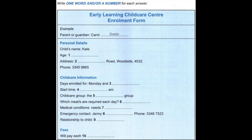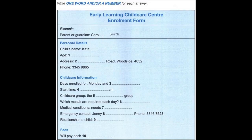Good morning. Welcome to the Early Learning Child Care Centre. How may I help you? Hi. I spoke to you last week about enrolling my daughter for next year. Oh, yes. I'll just get some details from you. So, you're her mother? That's right. And can I have your name? It's Carol Smith. And your daughter's name? It's Kate. We have several groups at the centre and we cater for children from 3 to 5 years old. How old is your daughter? She's 3 now, but she turns 4 next month. I'll put 4 down, because that's how old she'll be when she starts.